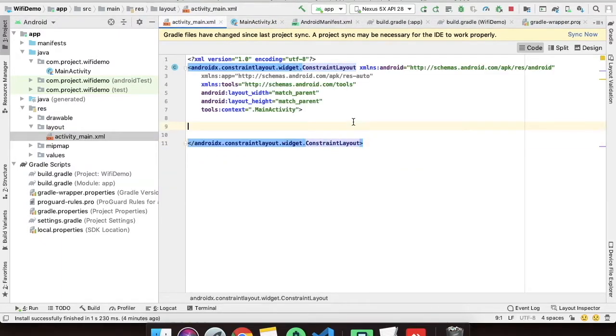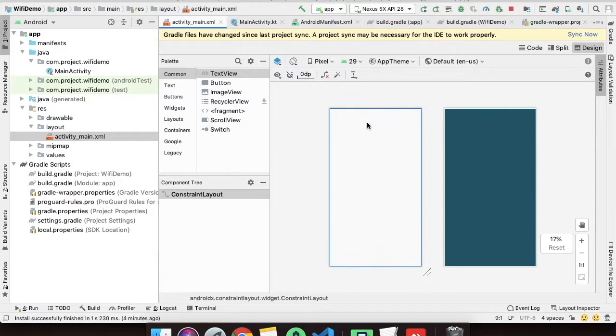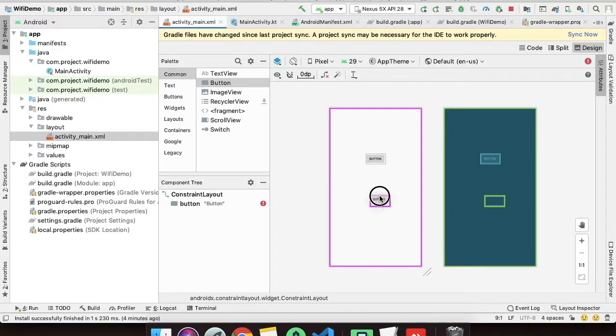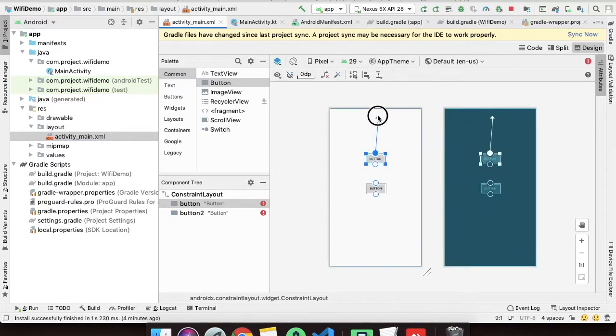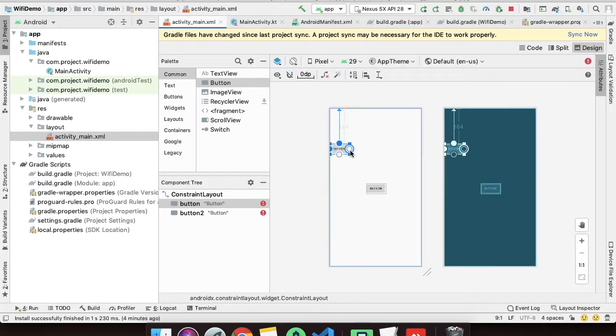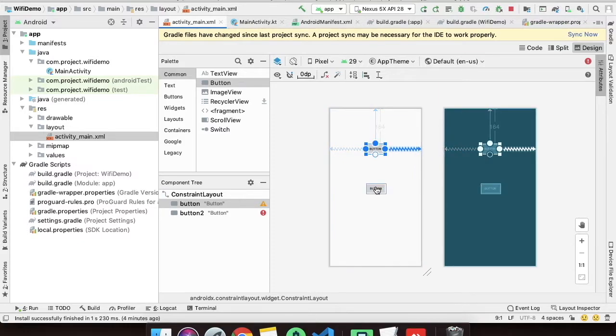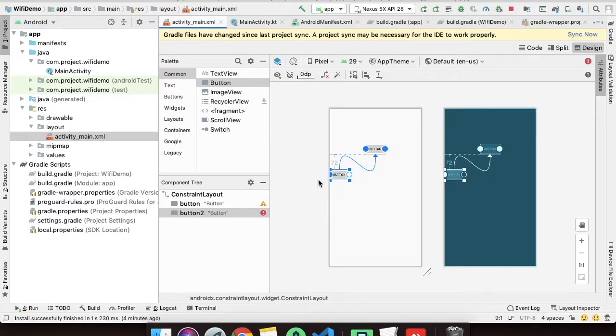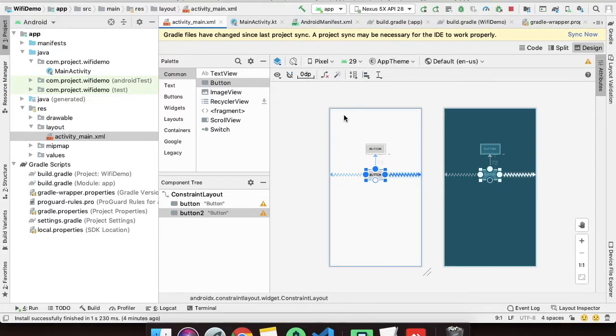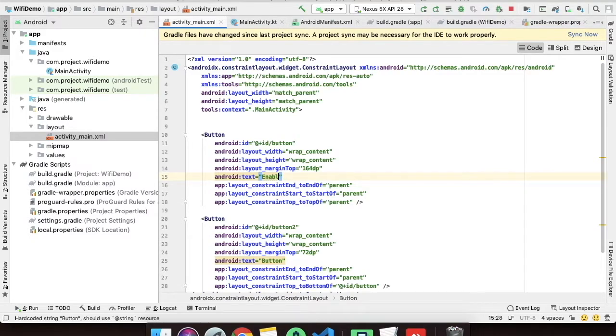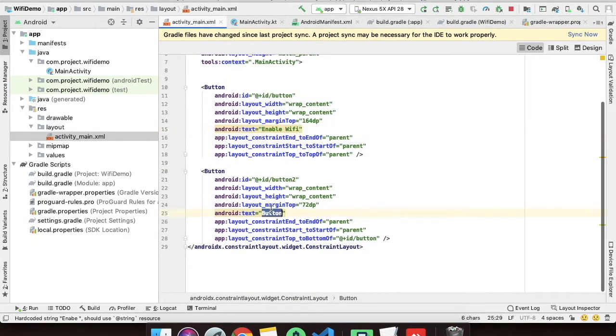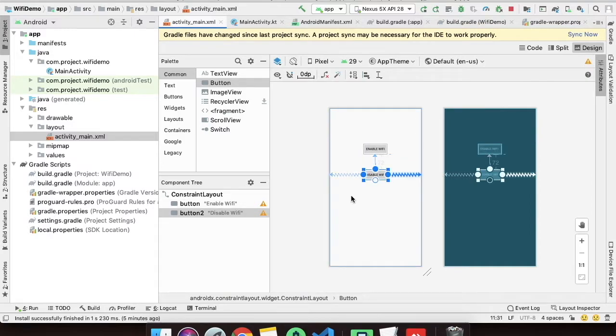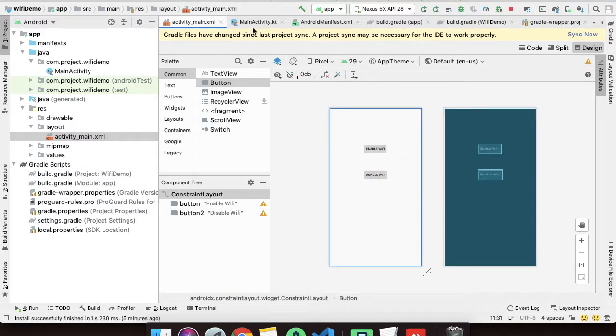We will just drag and drop these buttons and name them as enable and disable. As you can see we have created two buttons, one is enable and the other one is disable.